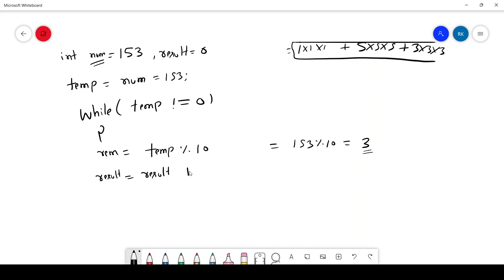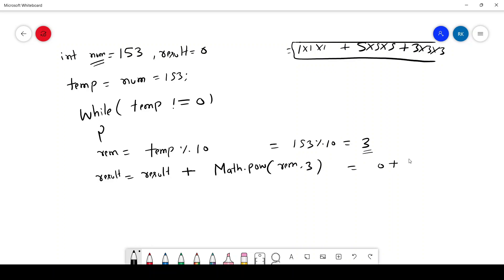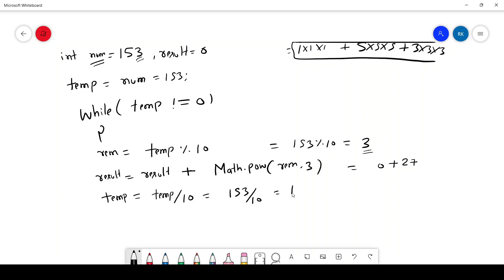Now we need three into three into three. So result equals result plus Math.pow(rem, 3). Currently result is zero, so zero plus three into three into three gives 27 — result is now holding 27. We no longer need three; next we need one and five. So we say temp equal to temp divided by 10. So 153 divided by 10 gives 15, and now temp value is 15.